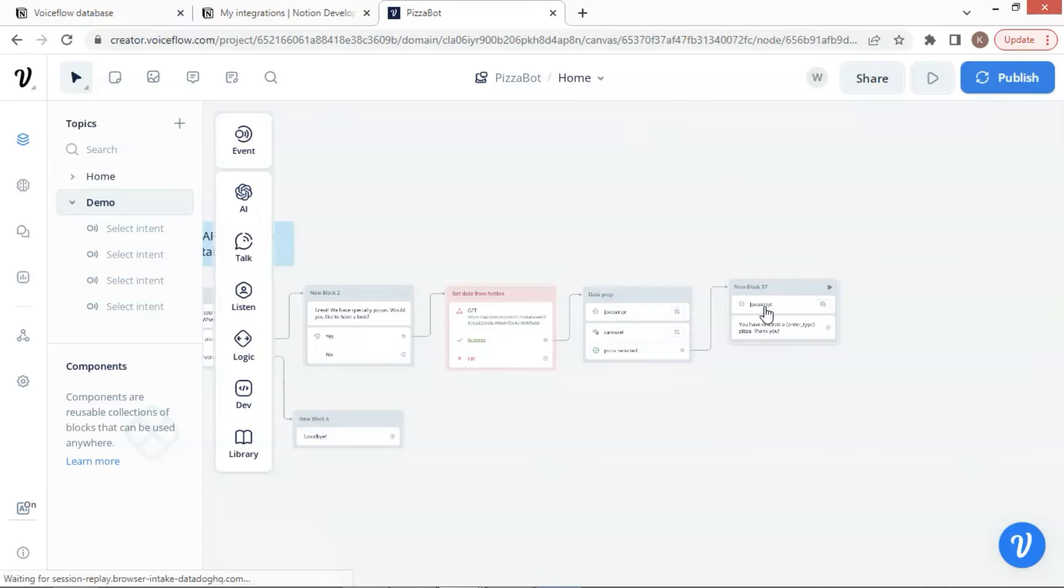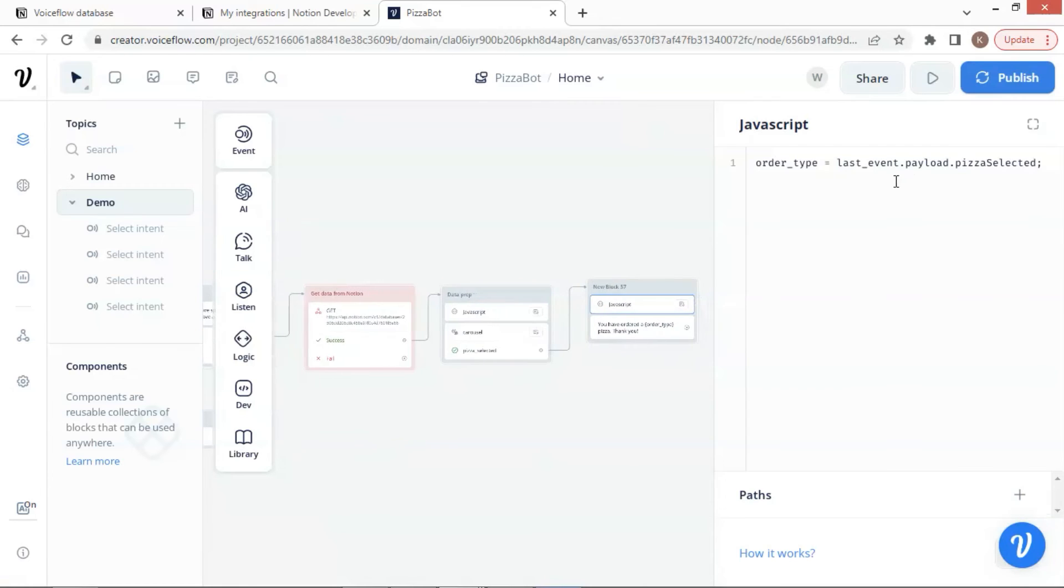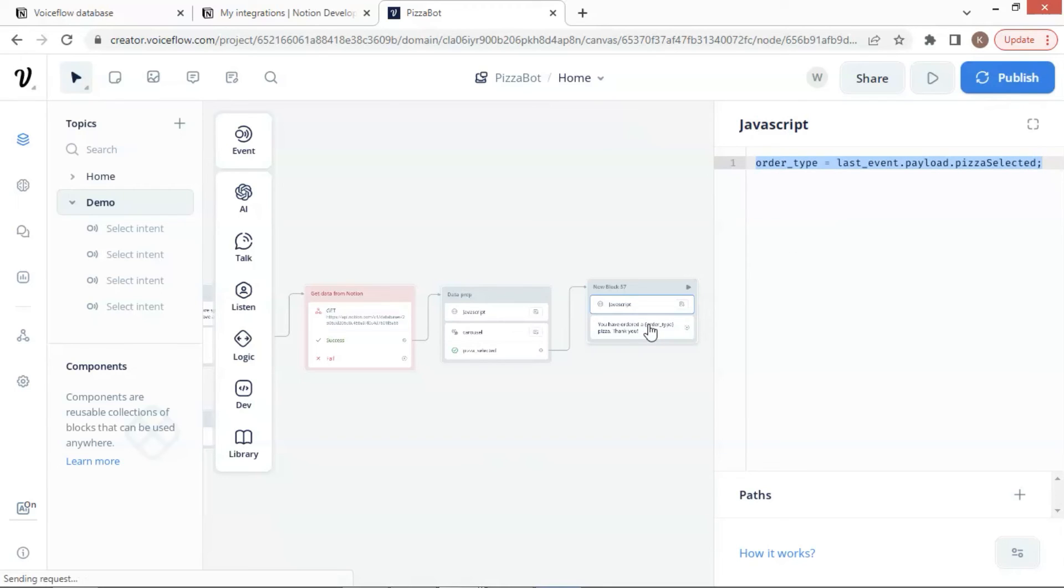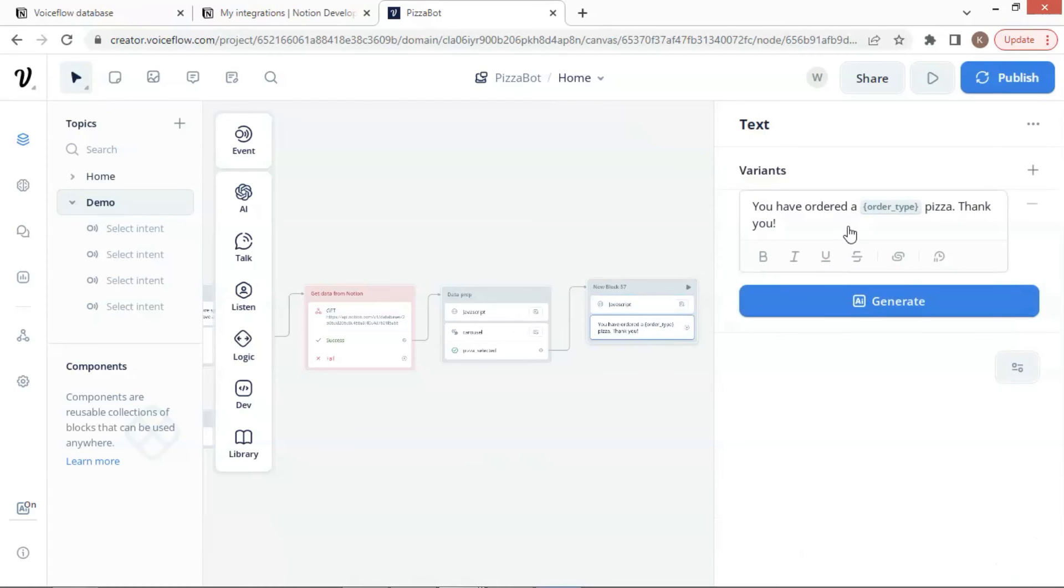The next step is to extract the product if the customer click on the order button. In the JavaScript, we use last event.payload.pizza selected to get the data and save it to the variable. The last text block is simply to confirm the customer's order and show the ordered product with the variable. And lastly say thank you to end the conversation.